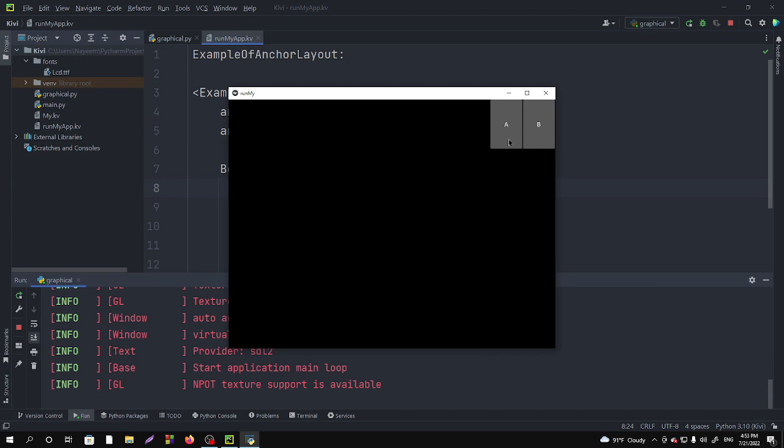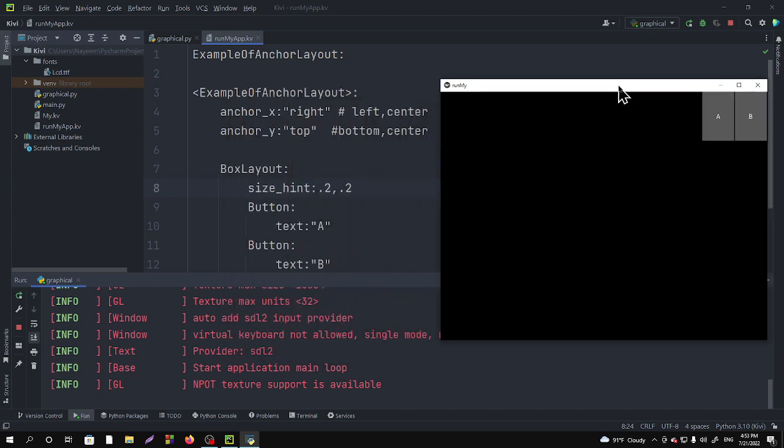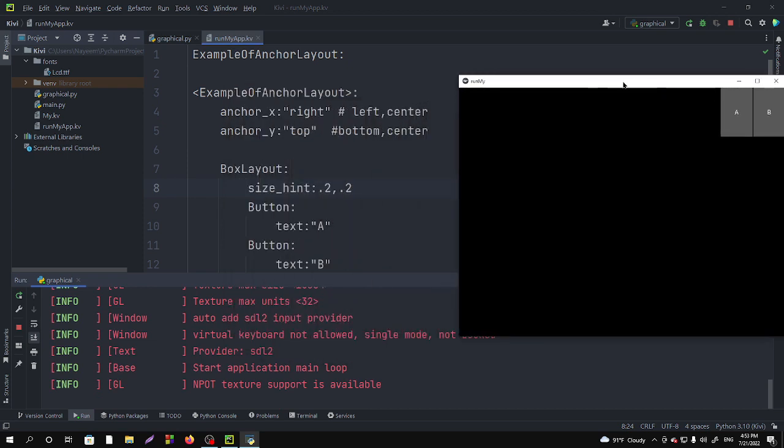We have to give a fixed size for the buttons. So let's take size_hint: 0.2, 0.2. You can see that we fixed our anchor_x axis to the right side and y axis at the top.